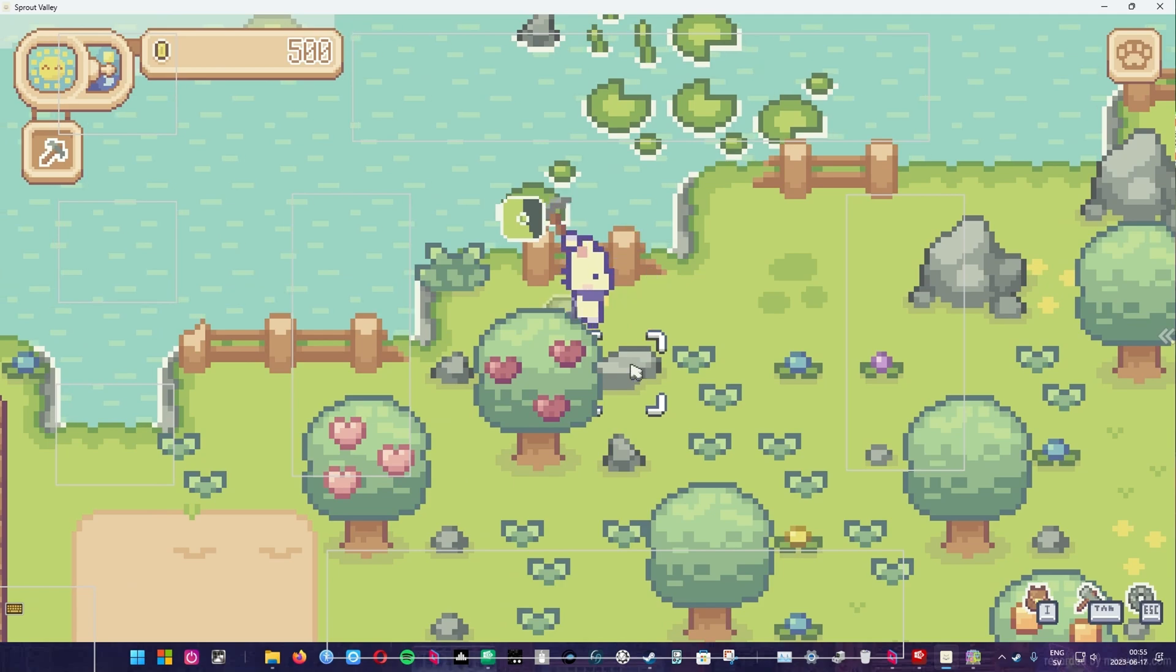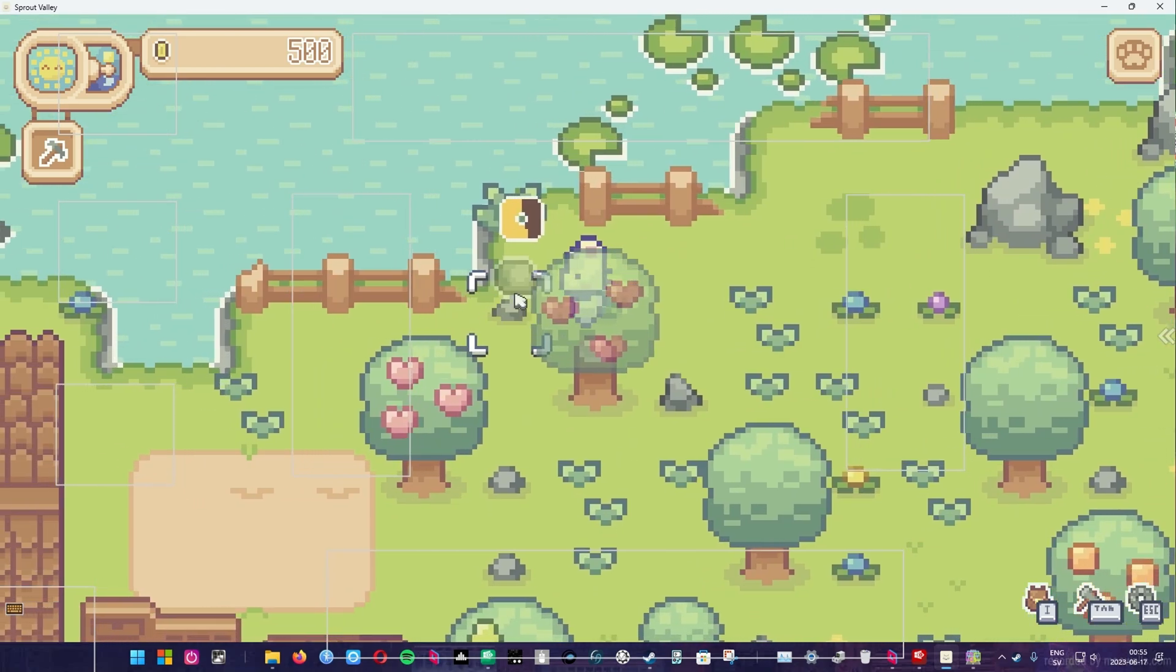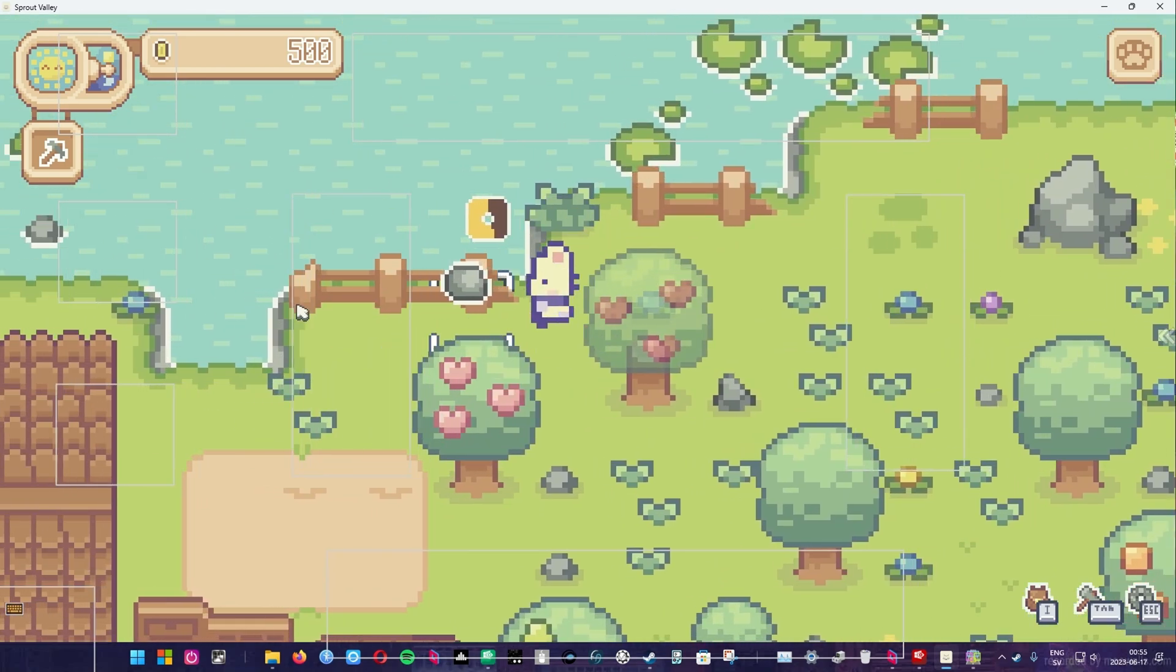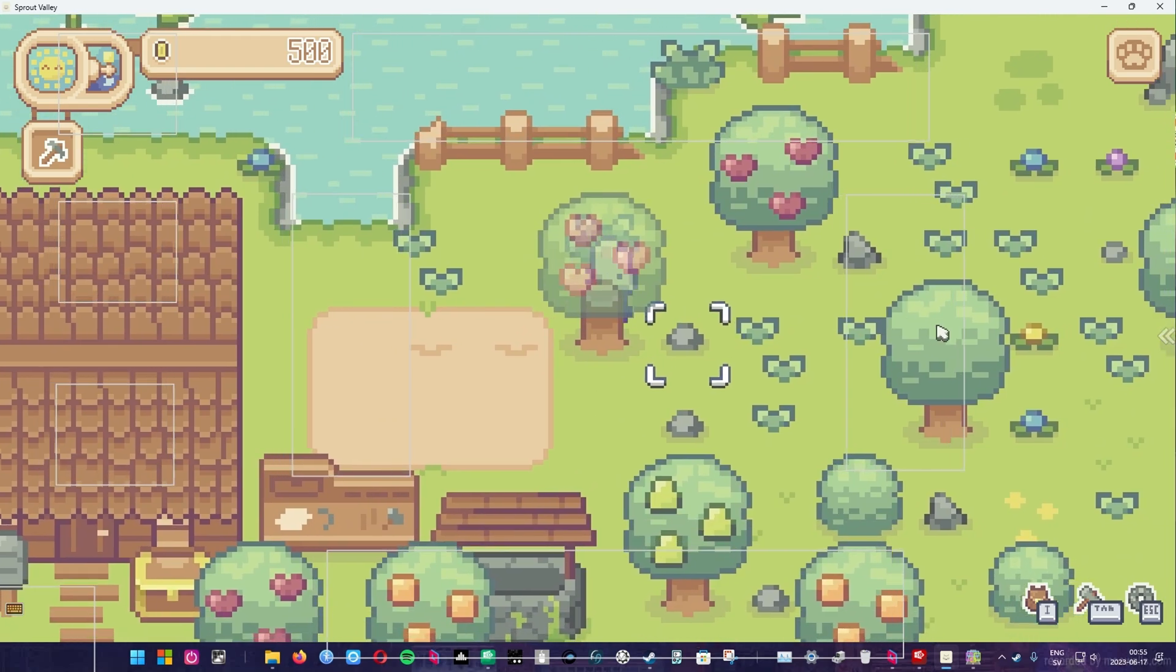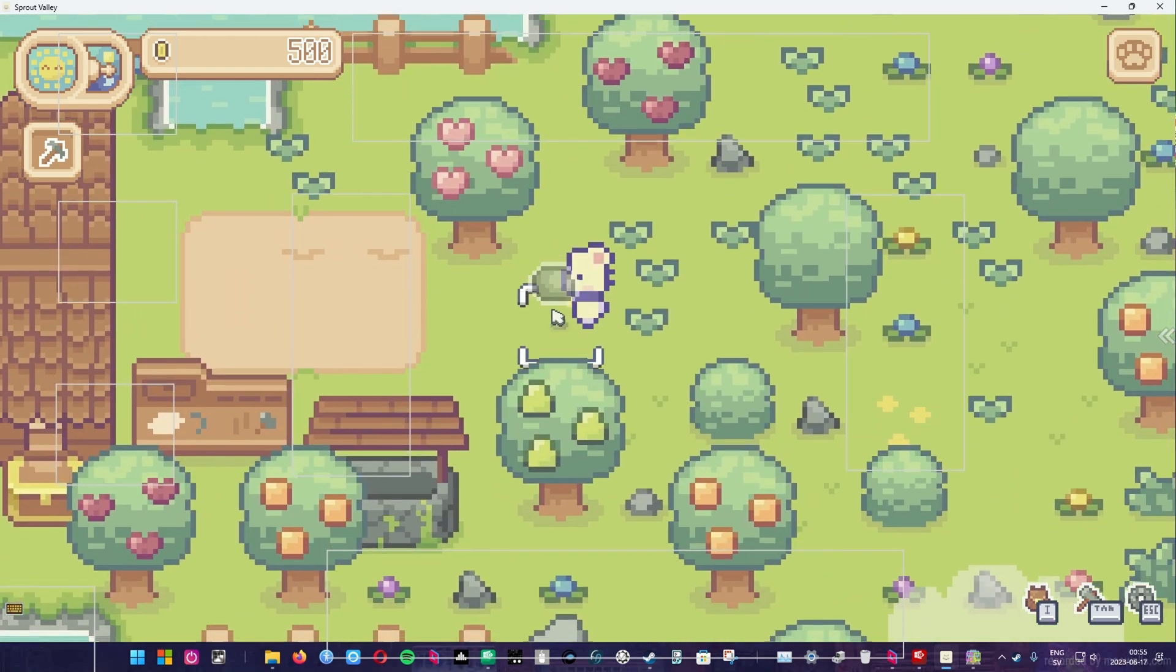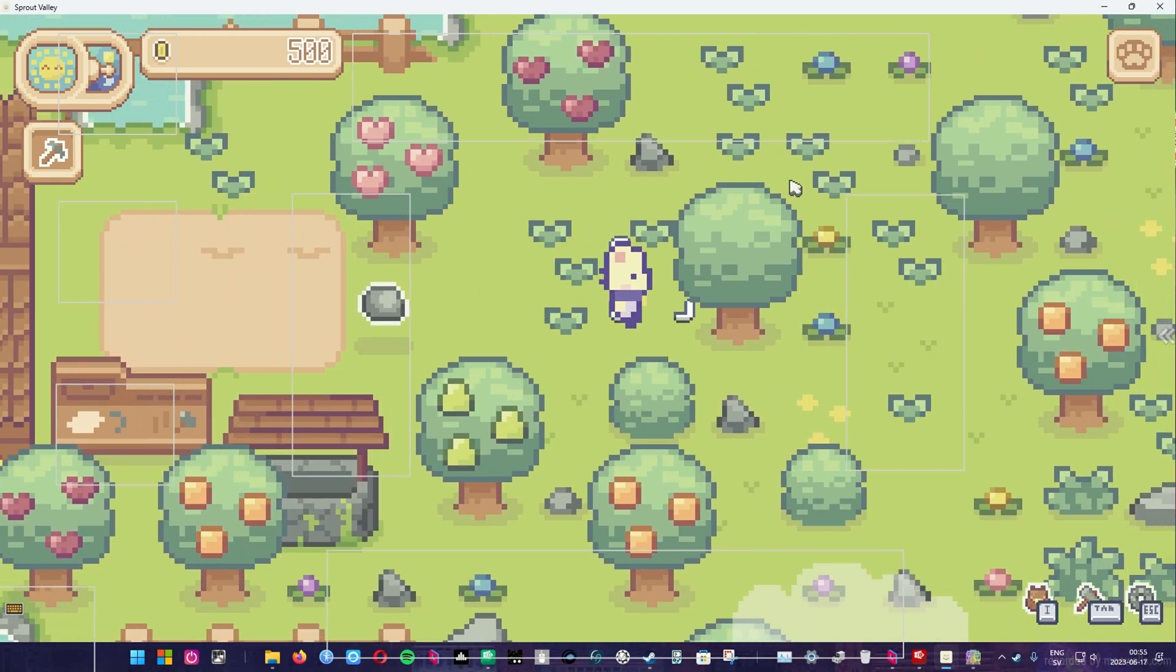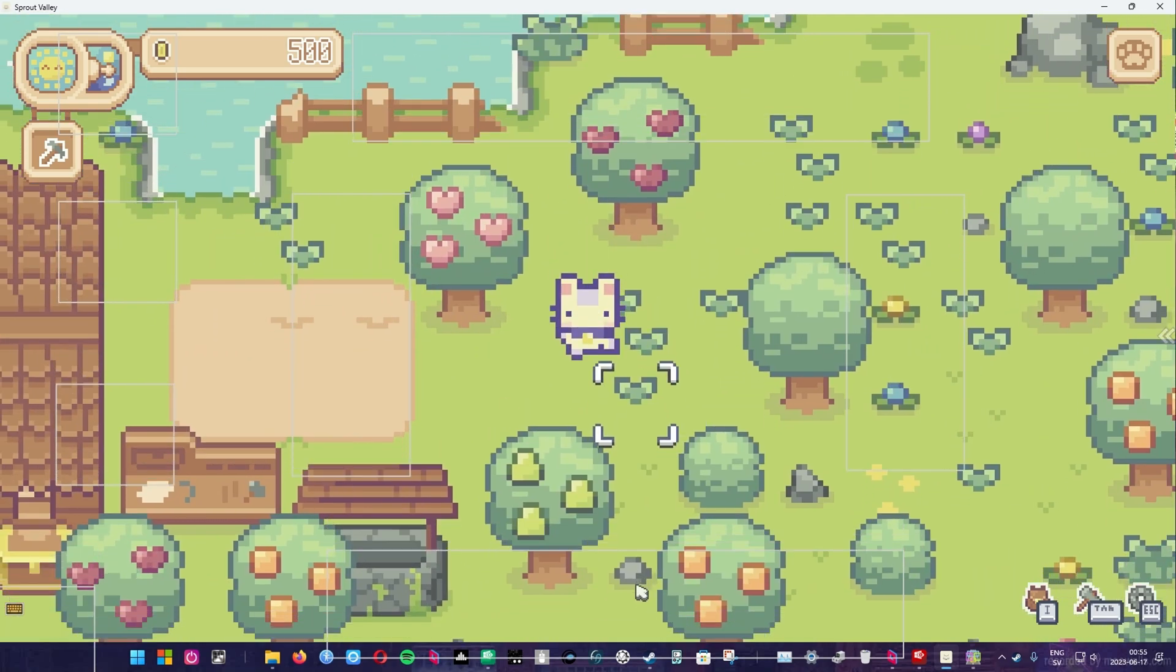But don't worry, you can use the free Tobii Gaze Point, which is what we will be using this time. There are also other free options like the amazing mill mouse I will be talking about in a future video.